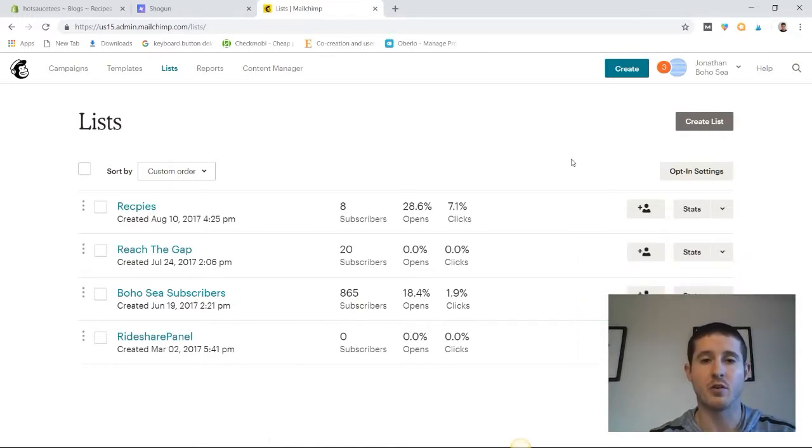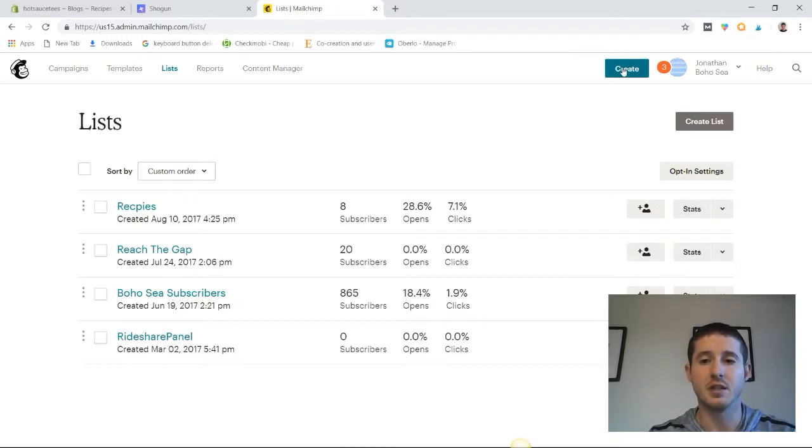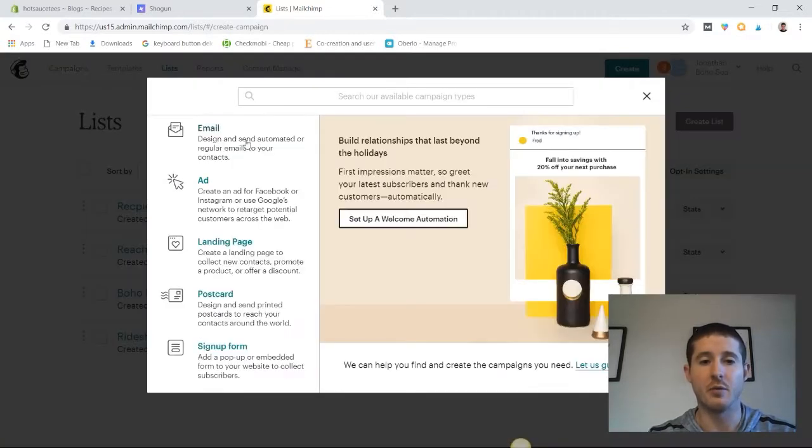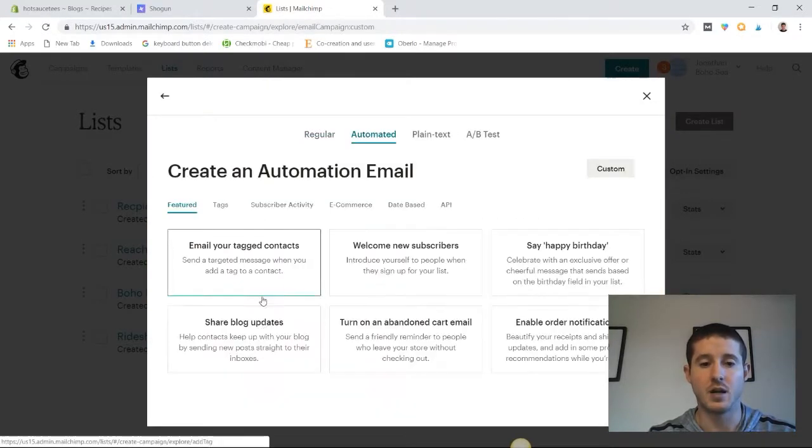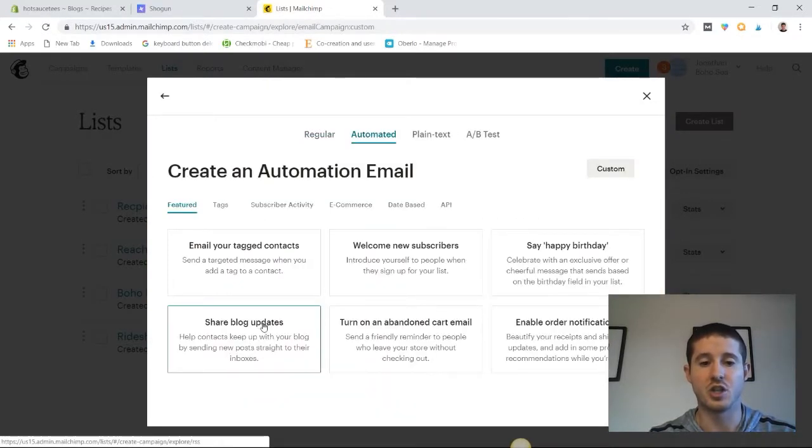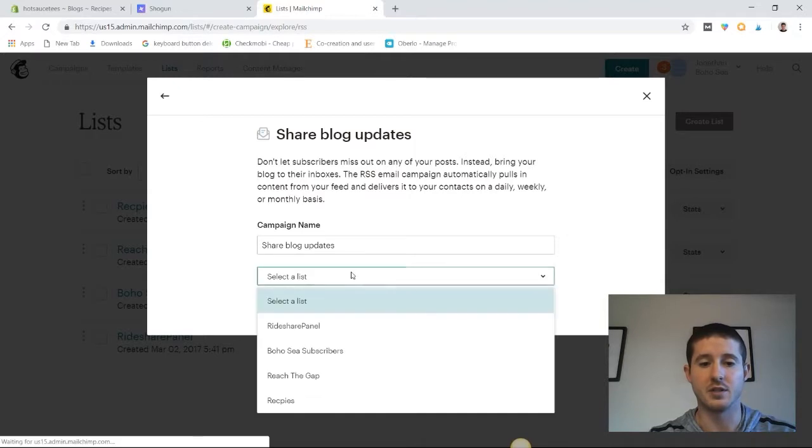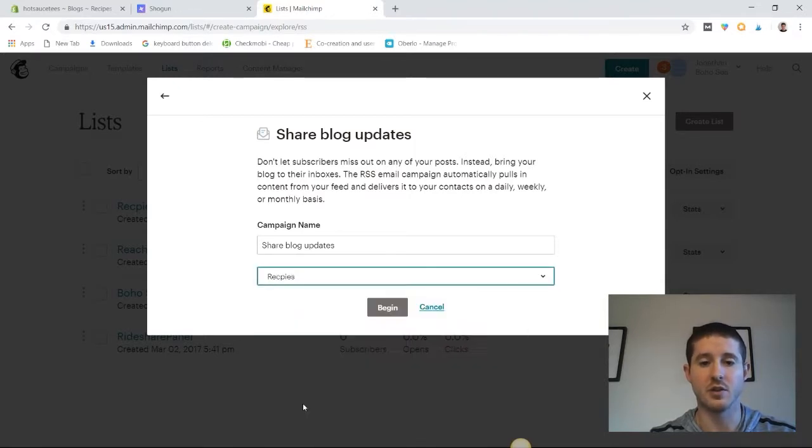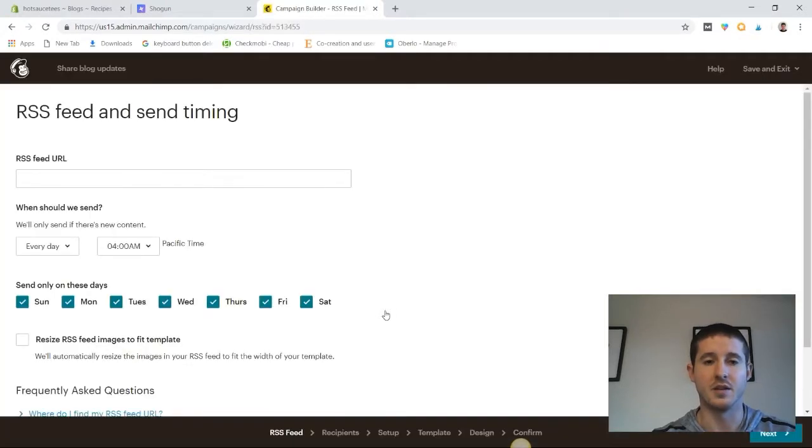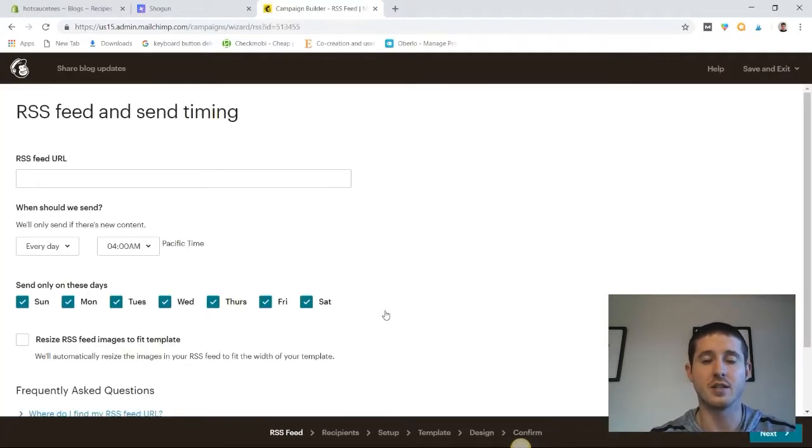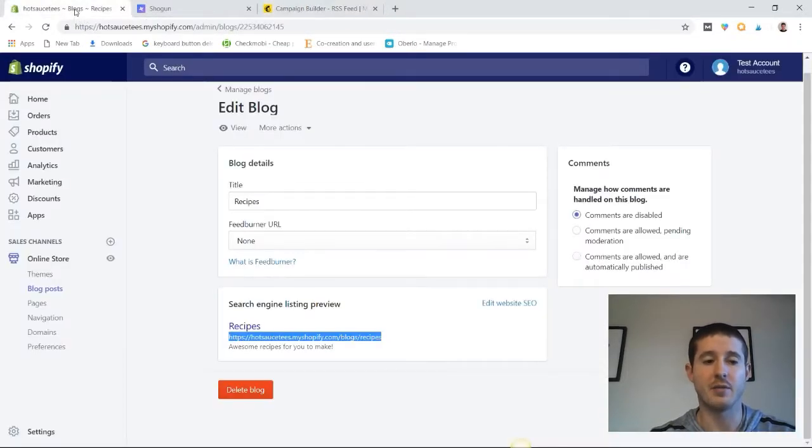Now let's say we want to remind our email subscribers every time we publish a blog post. From MailChimp, let's hit create. And then we're going to go to email. We'll hit automated. And we're going to hit share blog updates. Now we'll select a list and we're going to be sharing these updates with our recipes list. And go ahead and hit begin. This page will ask you for an RSS feed URL. And I'm going to show you how to find that real quick. So back in the Shopify admin, let's go to online store, hit blog posts.